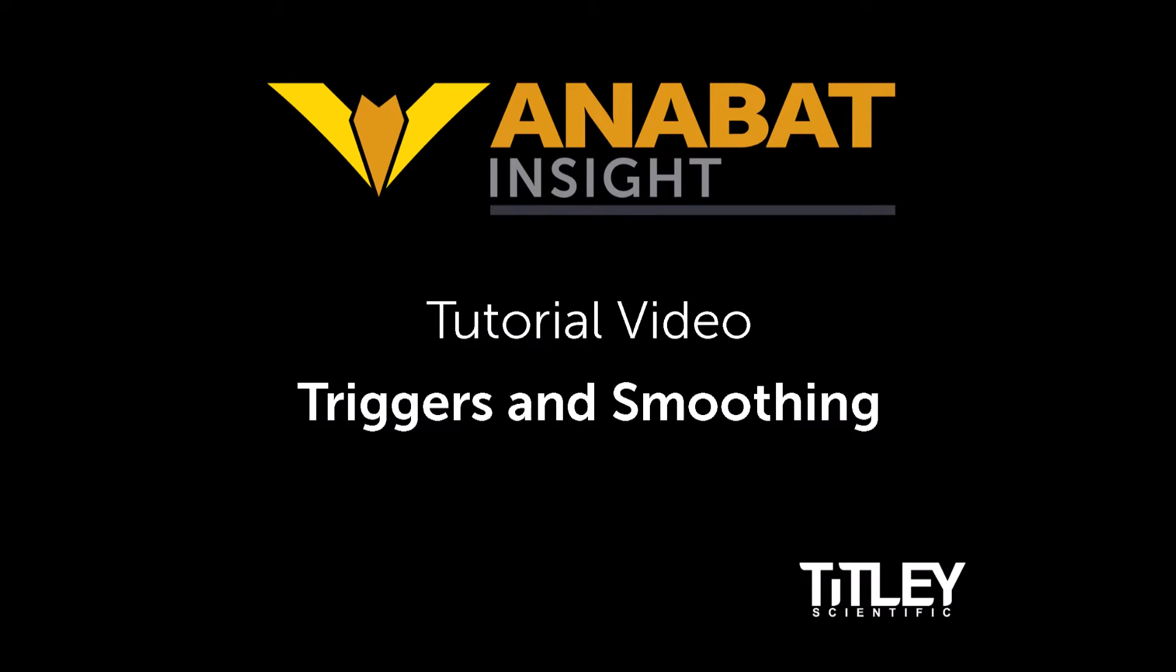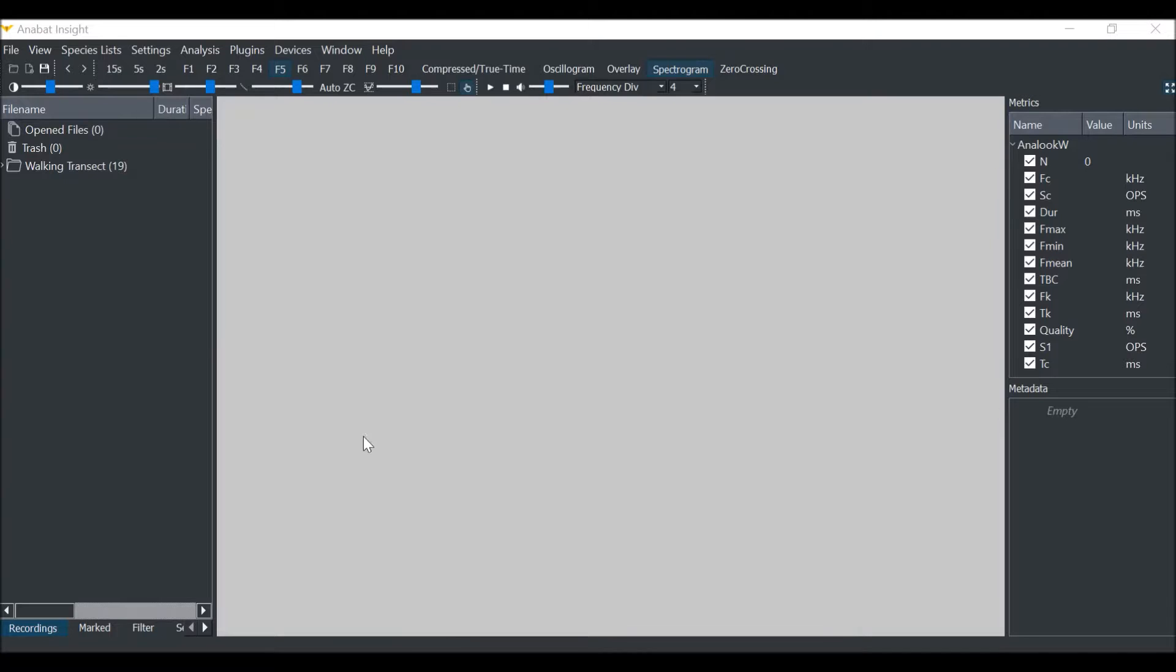A trigger is used to define when a bat call occurs. Your trigger settings are really important for viewing in compressed mode, rendering a zero-crossing image of a full-spectrum file, and for calculating metrics.